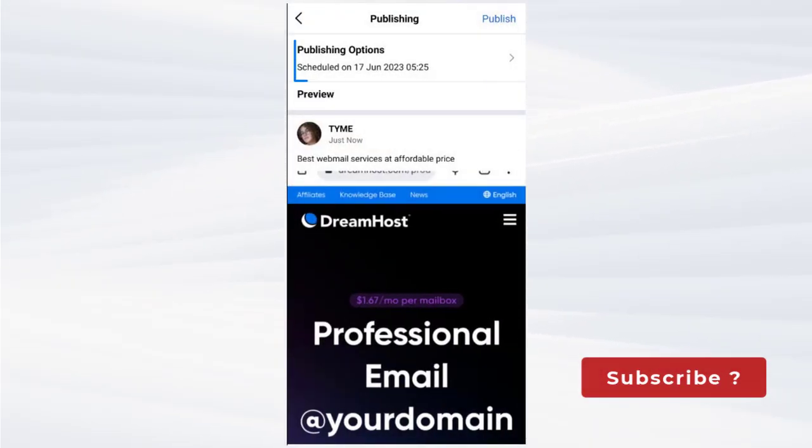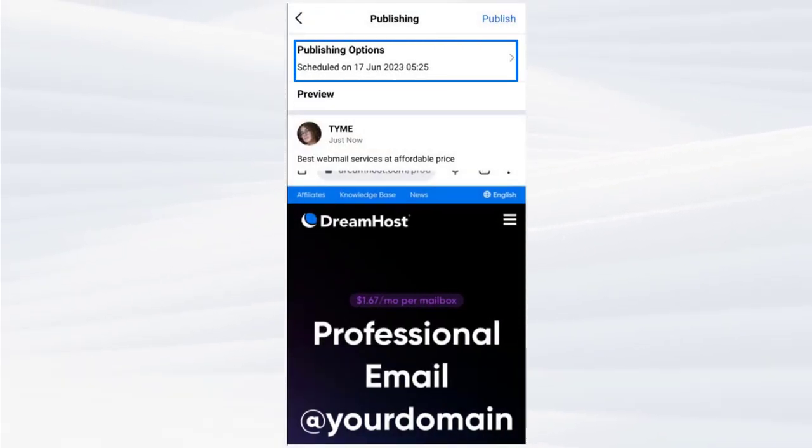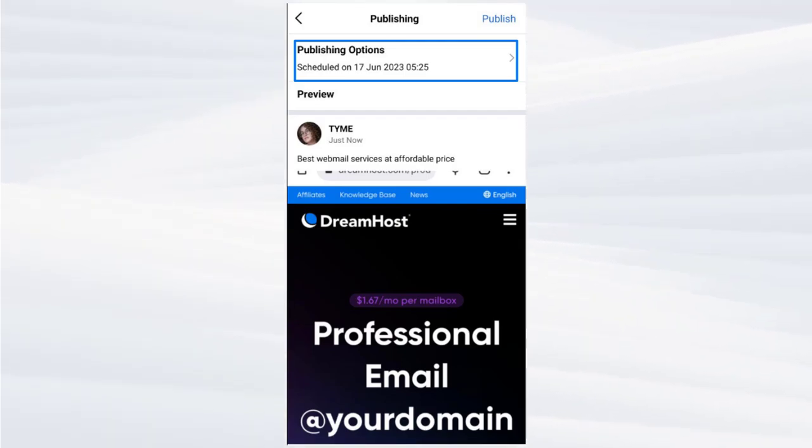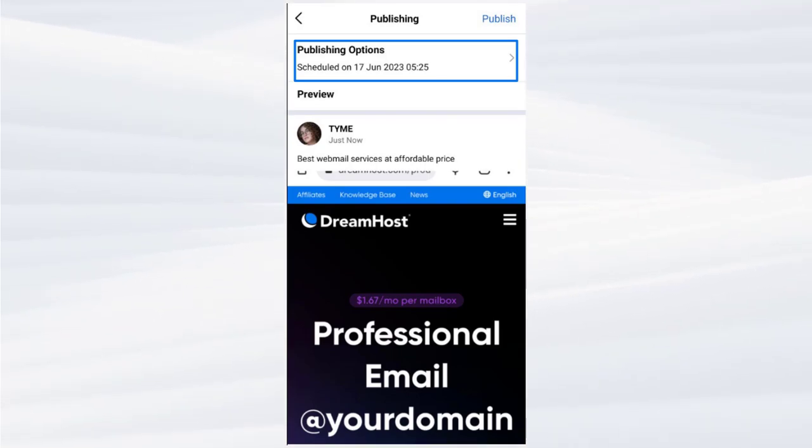You can see the post's scheduled date here on the screen. Now, we need to click the publish button on the top right of the screen.